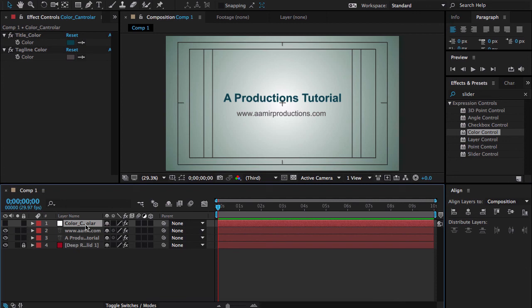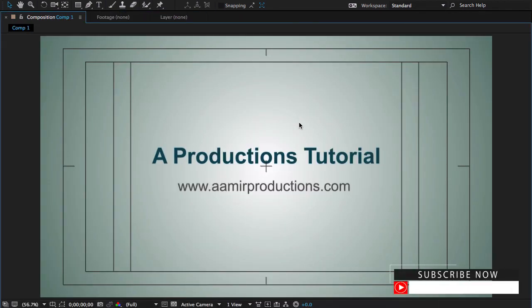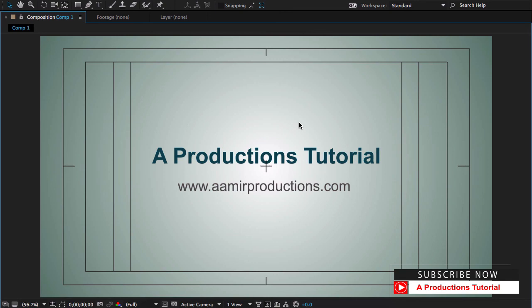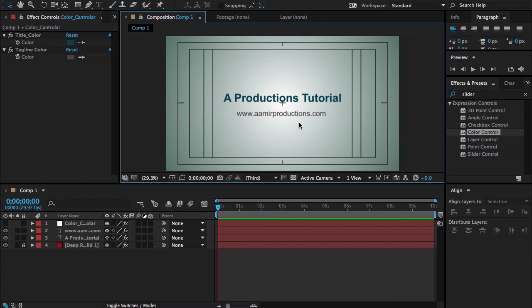So this is the quick tip for today. If you want to learn more about After Effects, then please go to my website. And my website address is www.aamirproductions.com and I will also provide the link in the description of the video. If you really like this video and tip, please thumbs up for the video. And if you have any question regarding this tutorial or any other, please write your question down below in the comment section. My name is Muhammad Amir. I will see you in the next video.